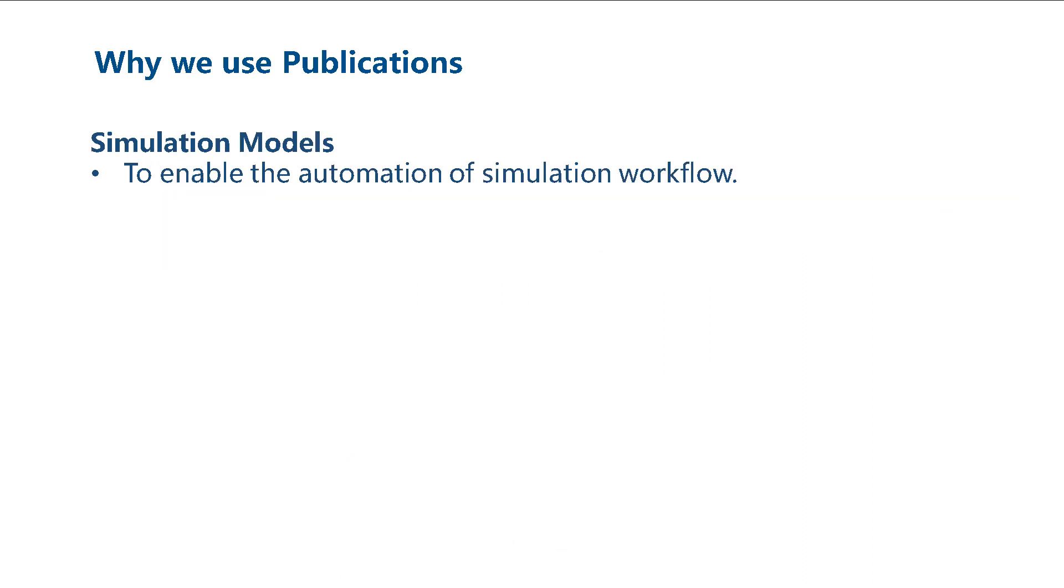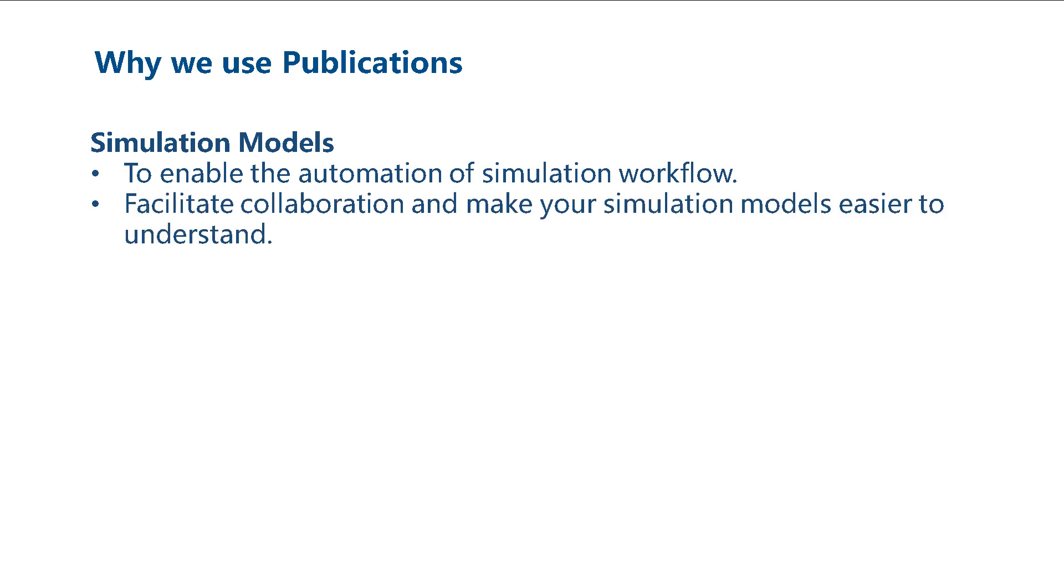The primary objective of creating publications for simulation models is to enable automation. However, they also facilitate collaboration and make your models easy to understand. Therefore, we recommend that you create publications in your simulation models.